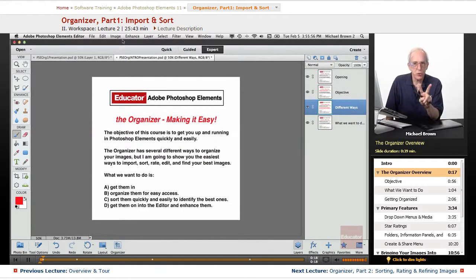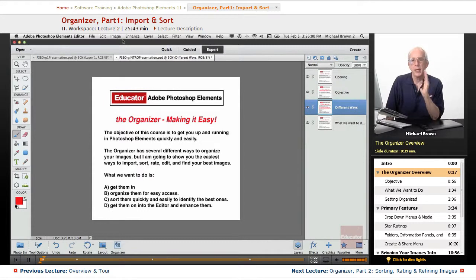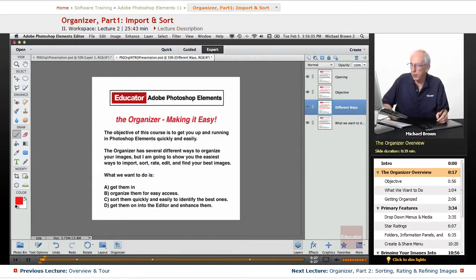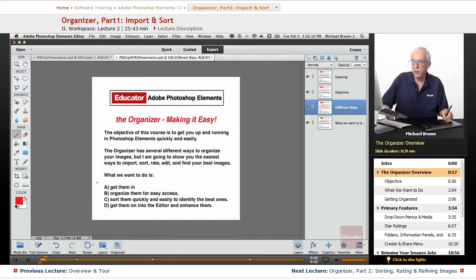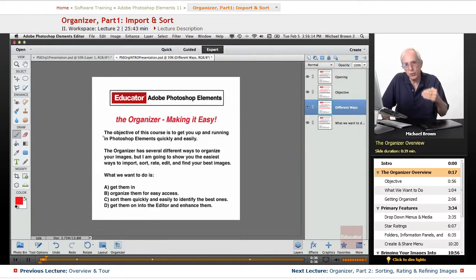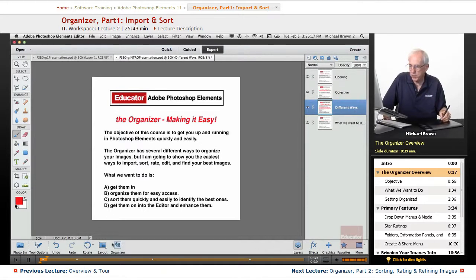Elements has two parts: Organizer, which is the Editing and Sorting program, and Editor, which is the Enhancing and Working program. Right now, this is the Editor workspace where we have my lesson files. To get back and forth from Editor to Organizer and back, at the bottom of the workspace in Editor, here's the Organizer button.